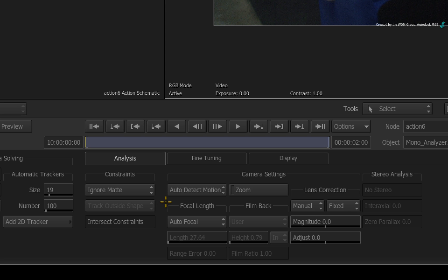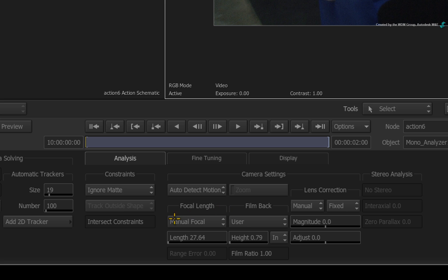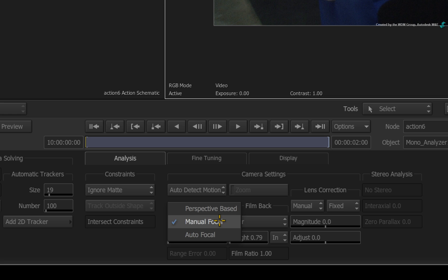You can also let the Analyzer calculate the focal length of the lens. But if you know the values, you can manually enter them into the relevant sliders.